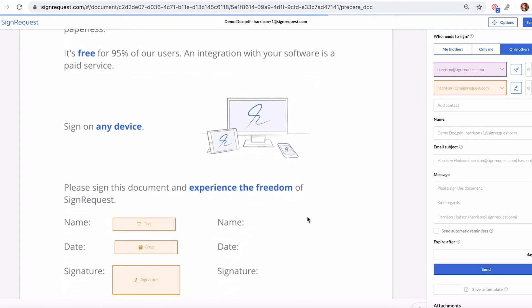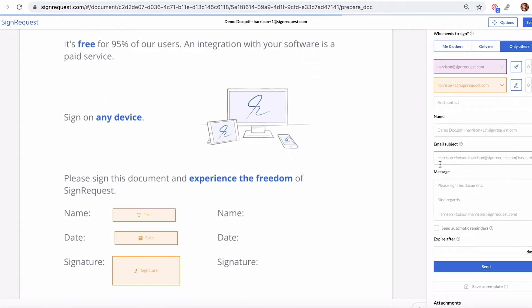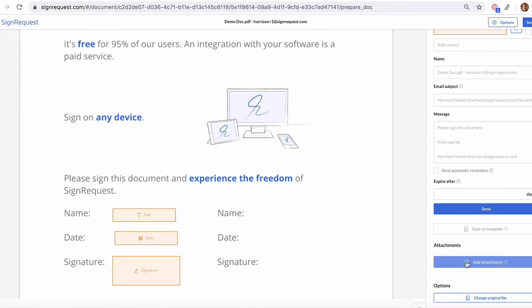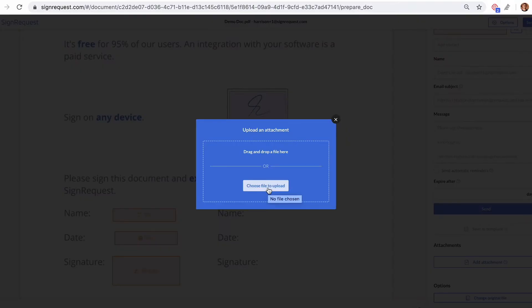Now, while you're preparing the document, you can scroll down to the bottom right and click Add Attachment. You can choose a file from your computer to upload to be an attachment to this document.